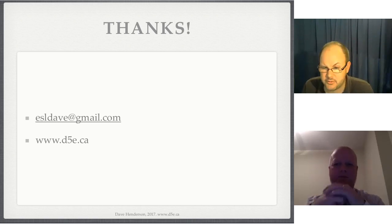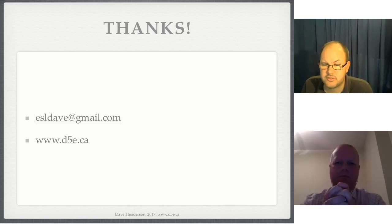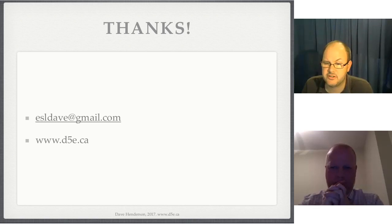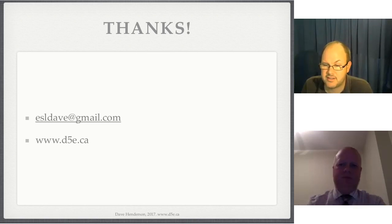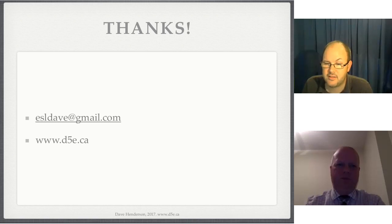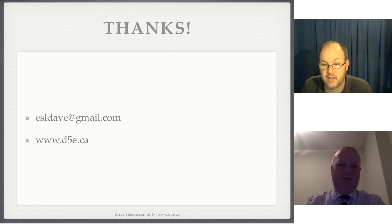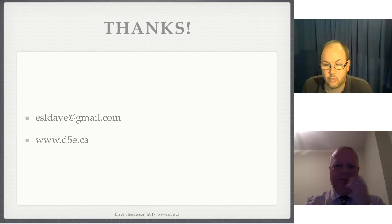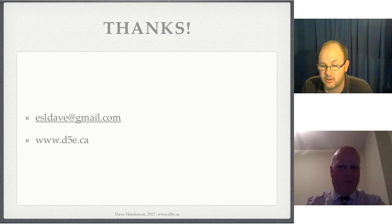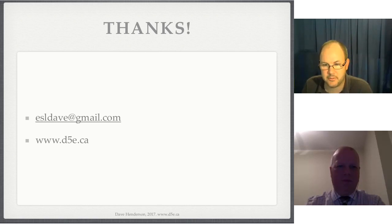Bonnie comments: her lower-level students want to call her 'teacher' as a sign of respect, and she tries to take that respect and tell them she feels disrespected when they copy and cheat — that they're asking her to waste her time marking work they haven't done. That's a great point. A lot of students call me 'teacher' because they can't remember my name or find 'Dave' difficult. I love that idea — I'm going to steal that one, thank you.